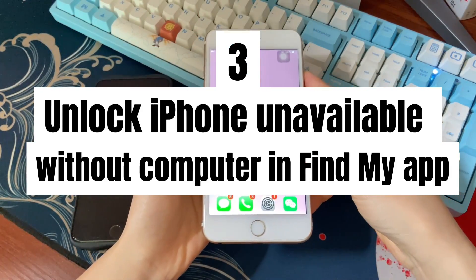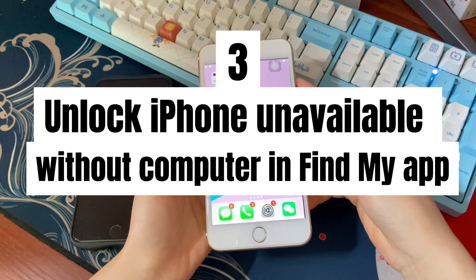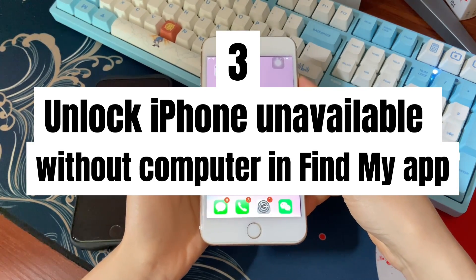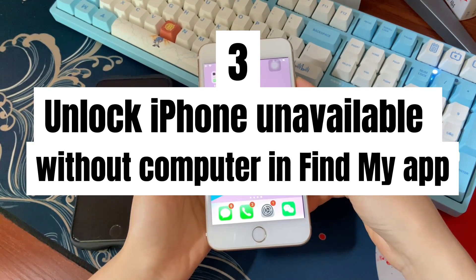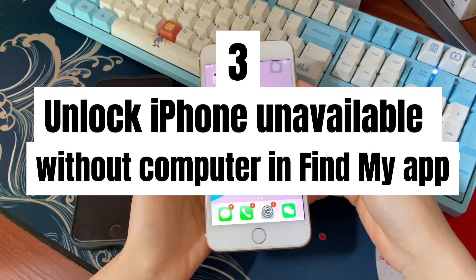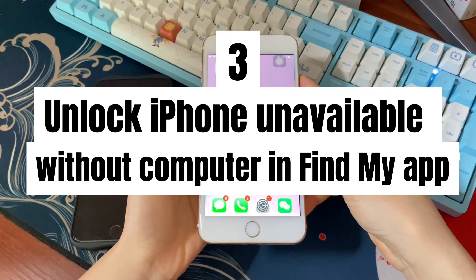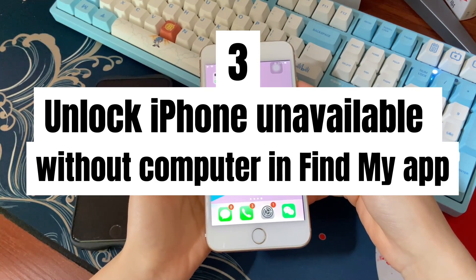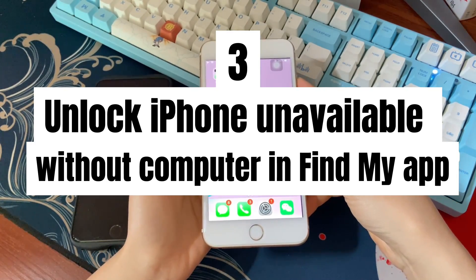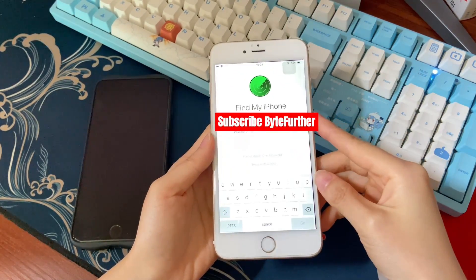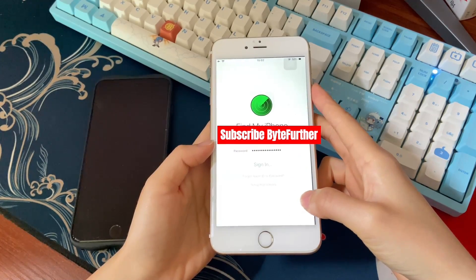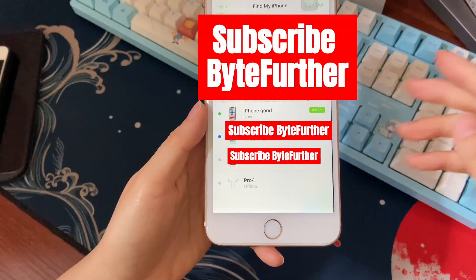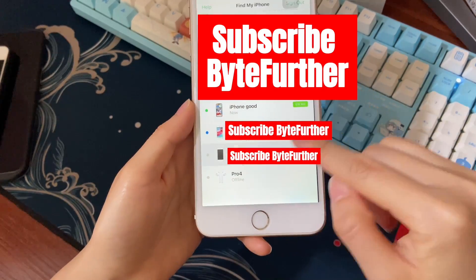If you have another iOS device, be it an iPad or an iPhone, one fix without computer is to use the Find My app, which is installed on your iOS device by default. This only works when you've turned on Find My on your iPhone before it was unavailable. Open the Find My app on your other iOS device and log in with your Apple ID and password for the unavailable iPhone. Choose the Devices tab from the bottom and select your locked unavailable iPhone.